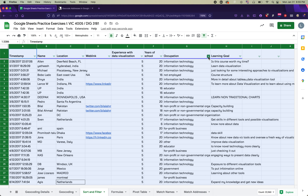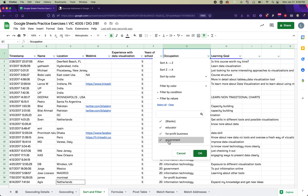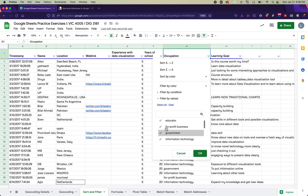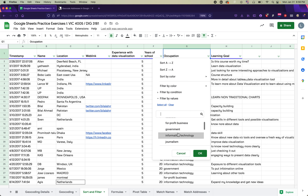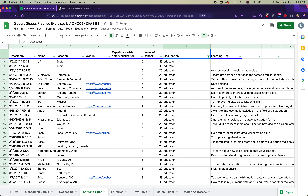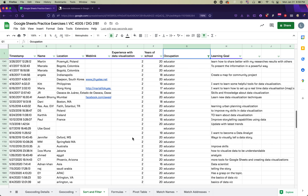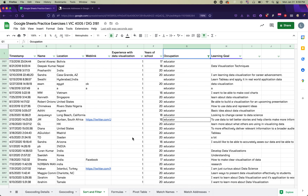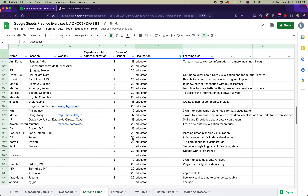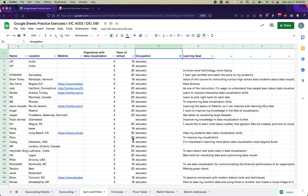Go to the Data menu and select 'Create a Filter.' Each column now has a little green triangle you can use to filter. We're going to filter by occupation — click the triangle on that column, click 'Clear' to deselect all options, then check only 'Educator.' Click OK and only educators remain in the data, still sorted from most to least experience.